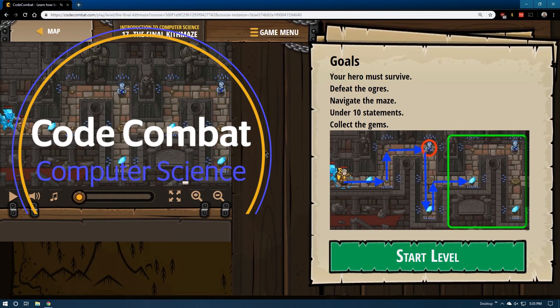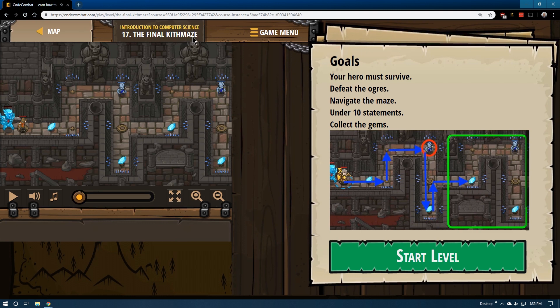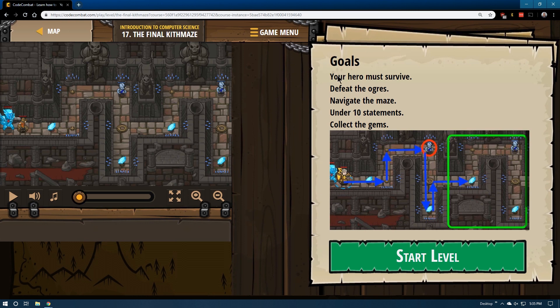This is Code Combat level 17, the final Kith maze. Introduction to JavaScript, to computer science. It is in JavaScript. I'm doing the JavaScript version of the game.